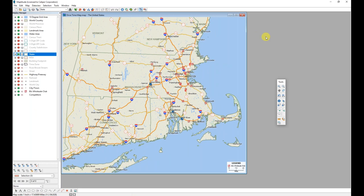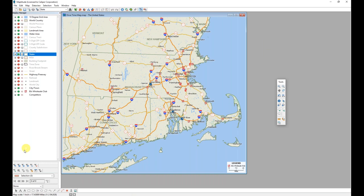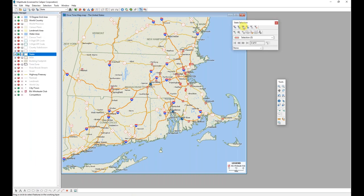So I'm going to begin by speaking about this map that I already have created that shows some different retailers in the state of Massachusetts. I am interested in looking only at Massachusetts for this case. I don't really want to see any of the other surrounding states.